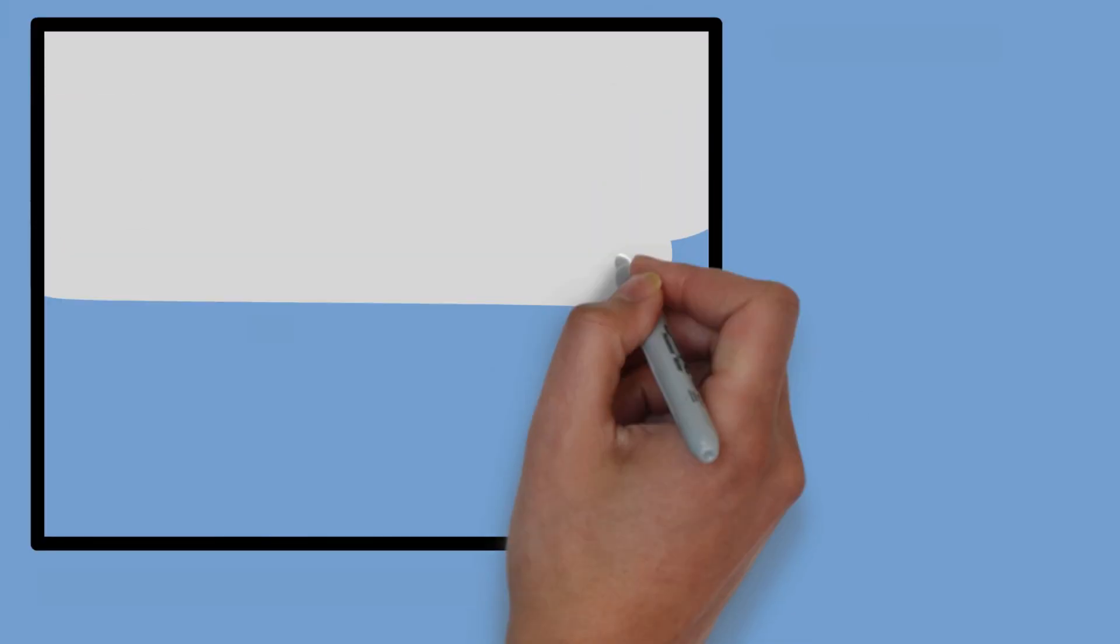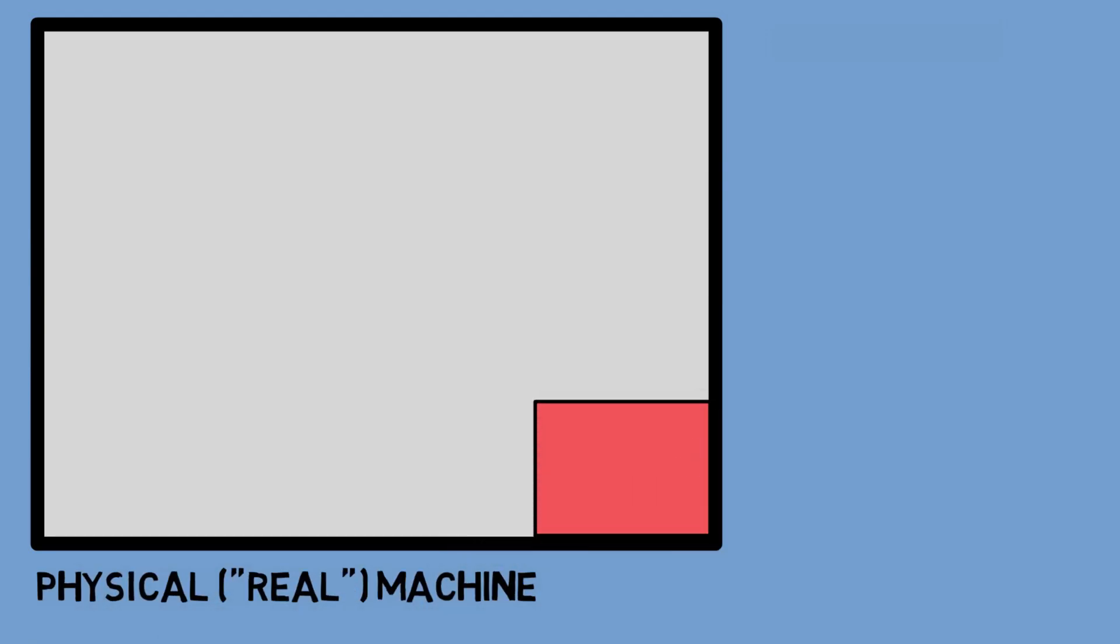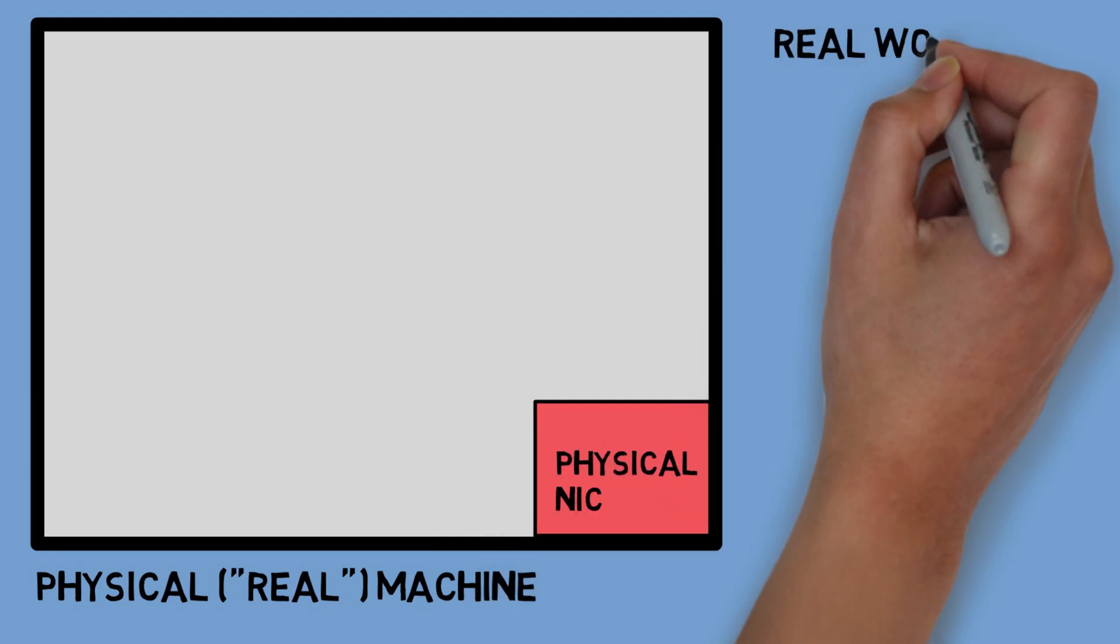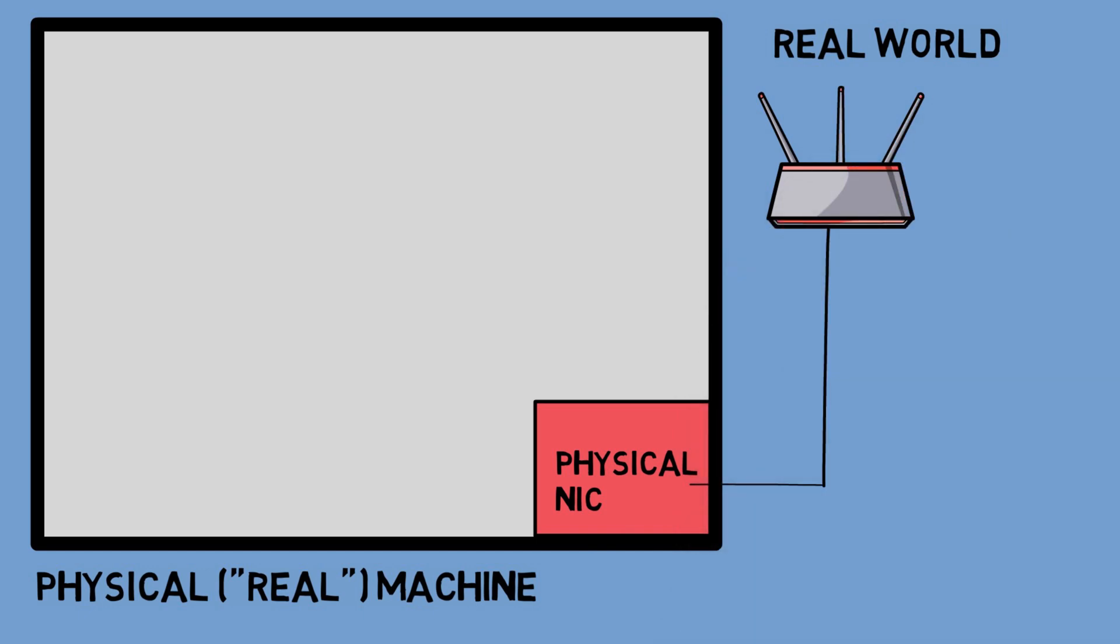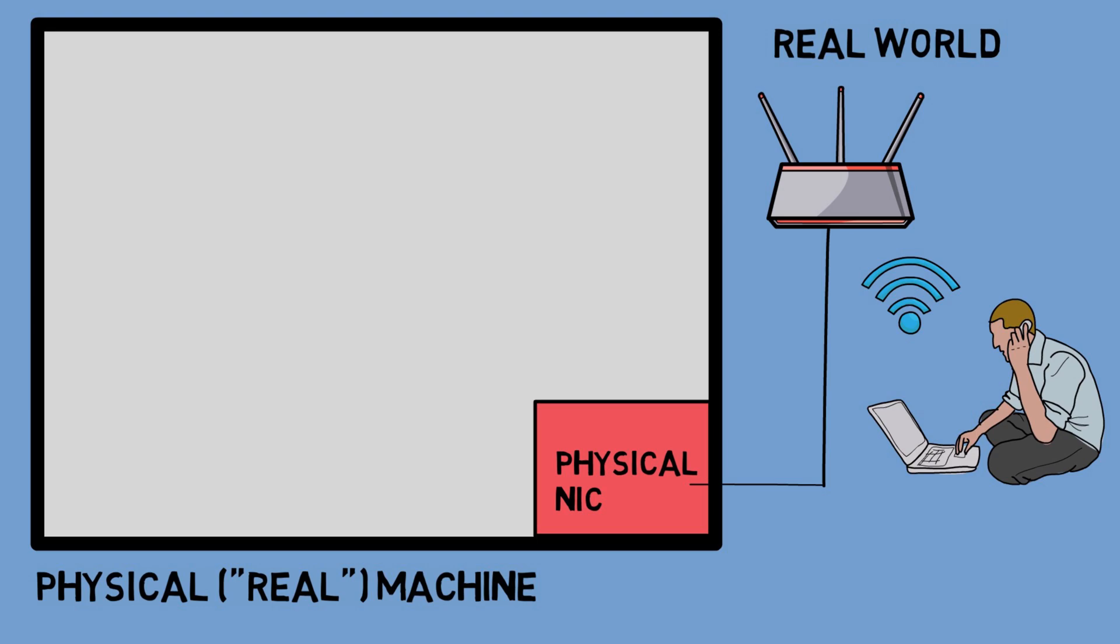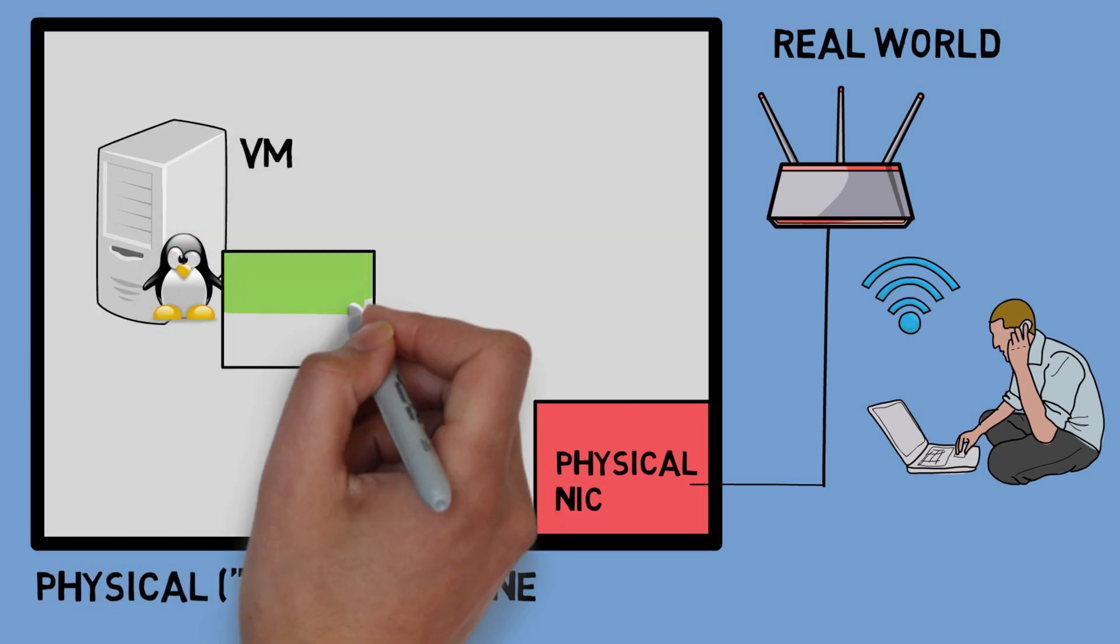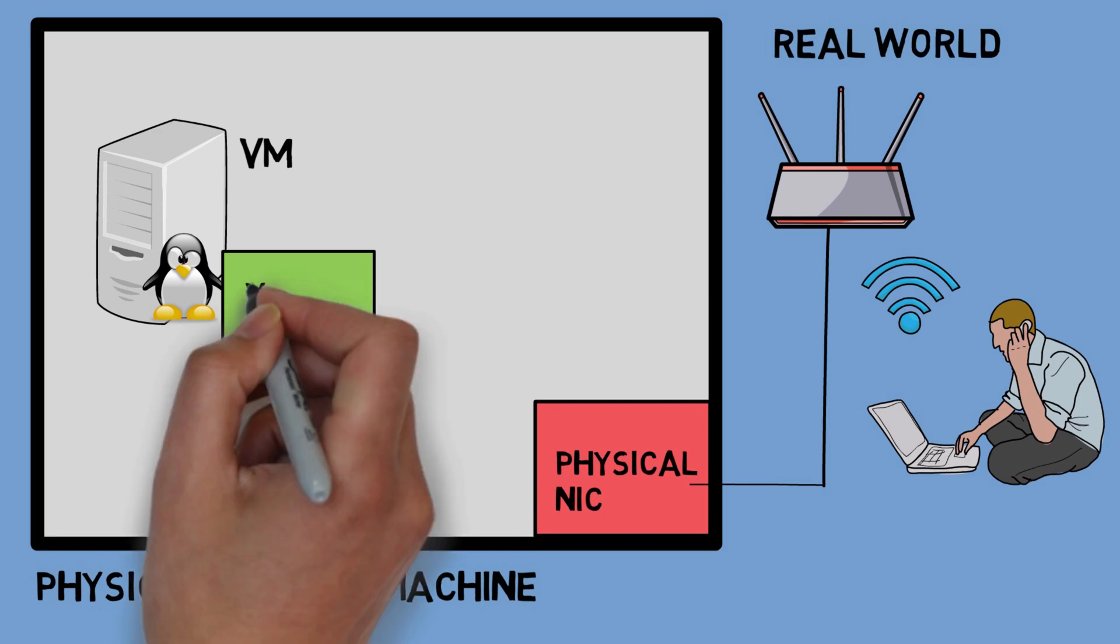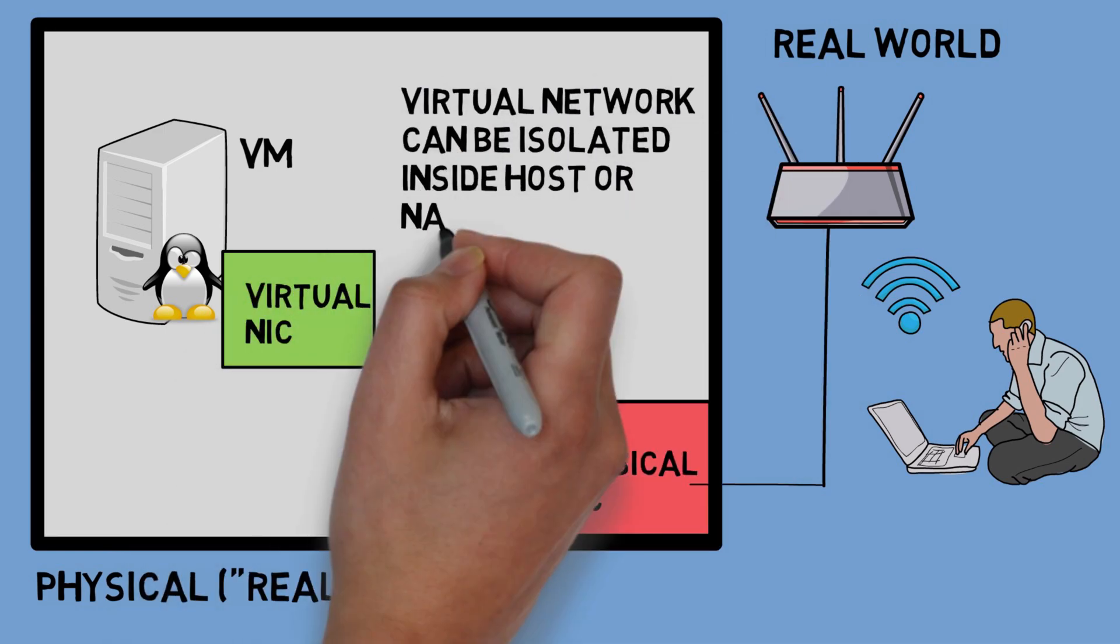The network adapter of our host – that's the machine our VM is running on – is visible in the real world. Obviously because it is real. The VM that is running on that host however has its own virtual network adapter. Some of the VM solutions by default hook this up to a separate virtual network that only exists on the host. In order to give the VM internet access, some solutions actually NAT and masquerade between the virtual and physical network.